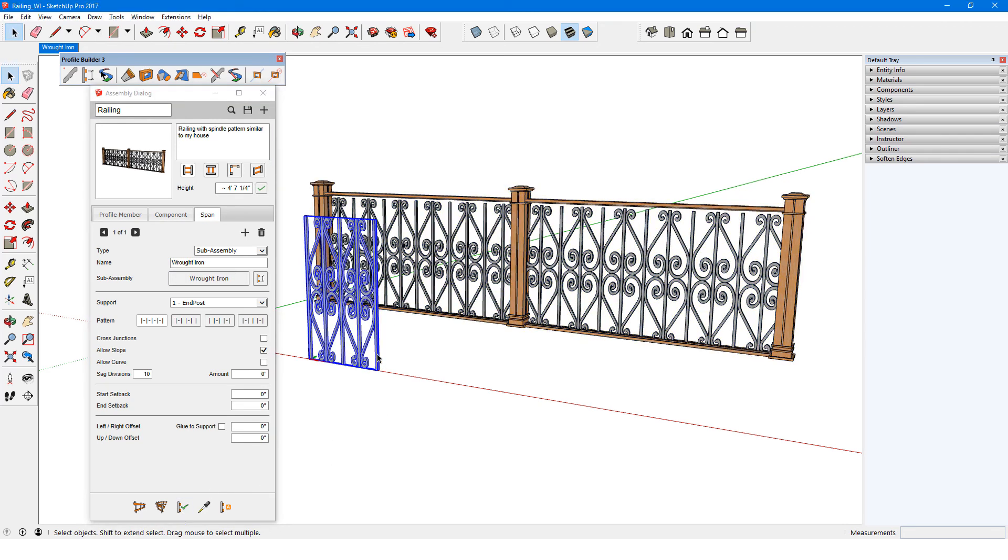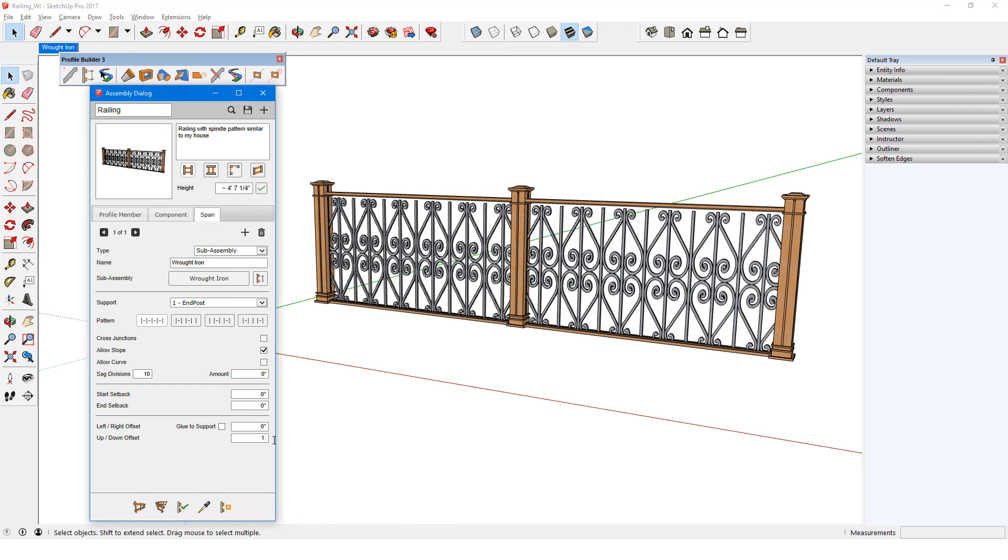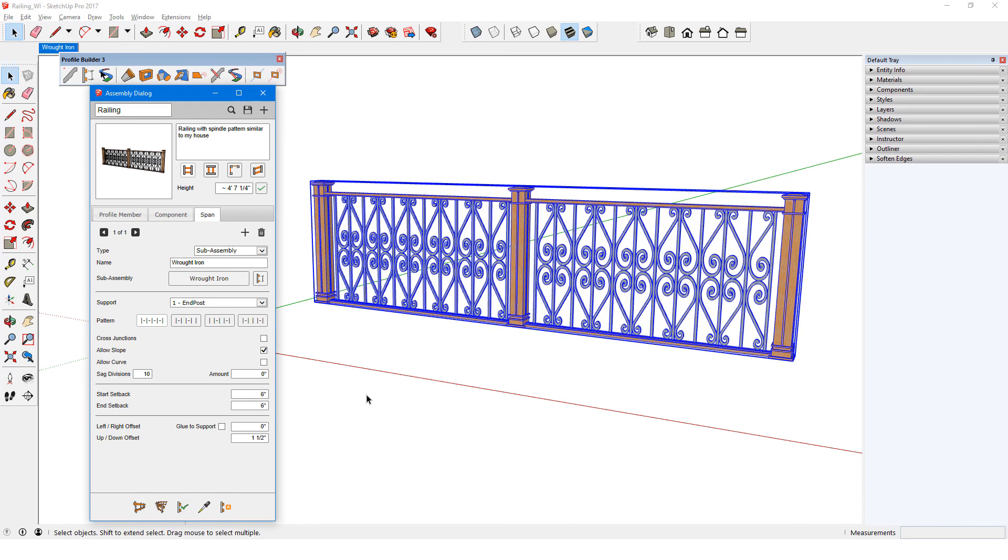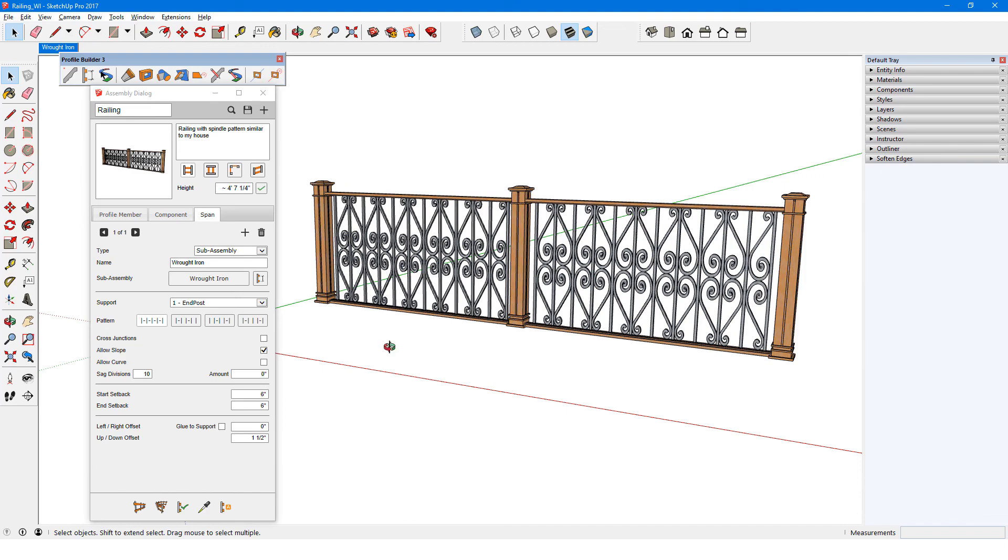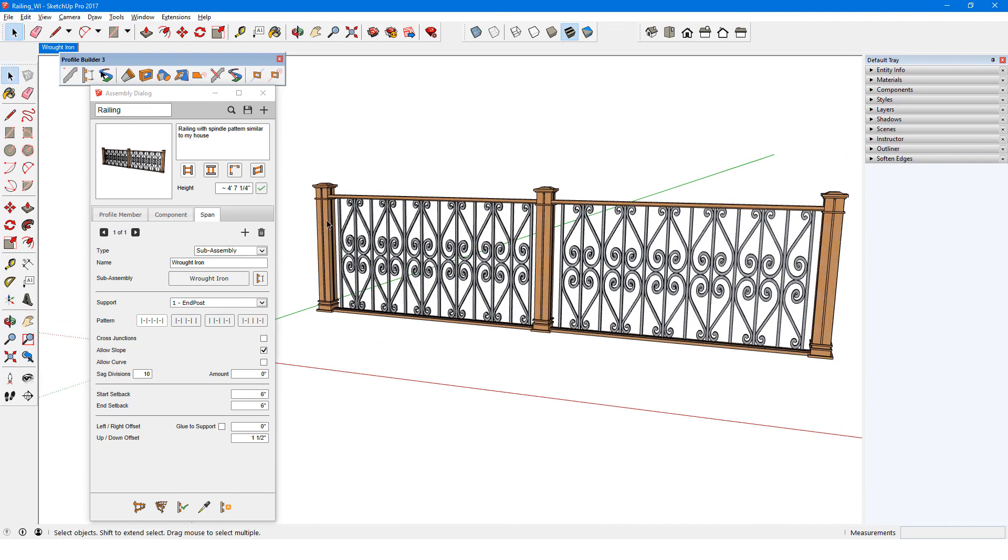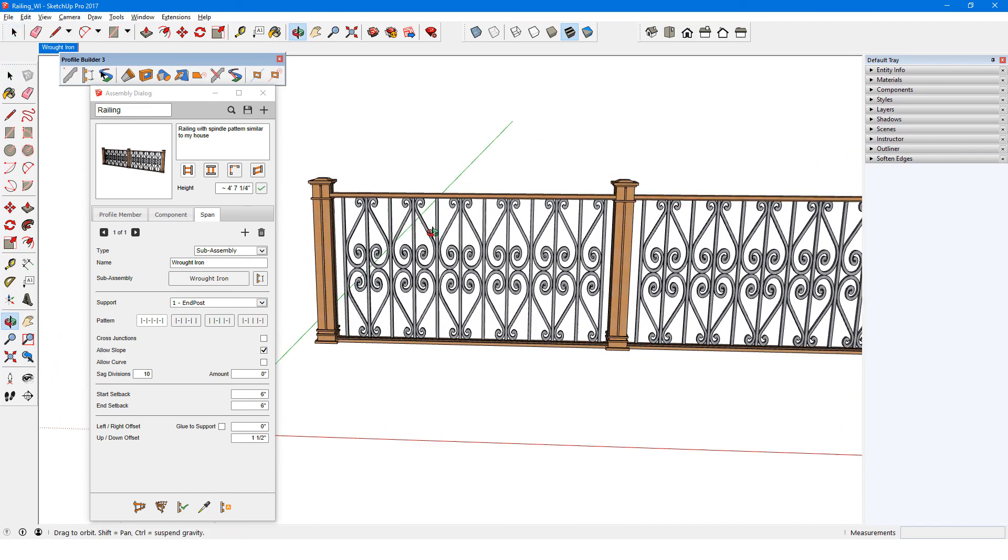All I need to do now is add a vertical offset, start and end setbacks, and I've successfully reused this assembly within another assembly.